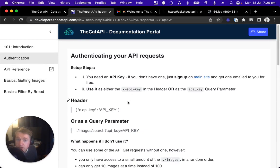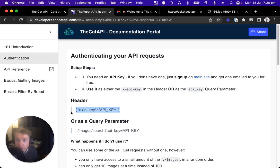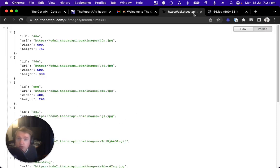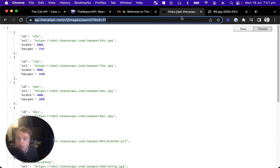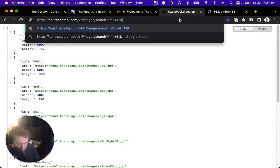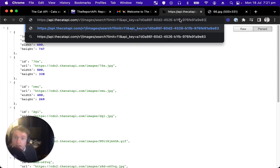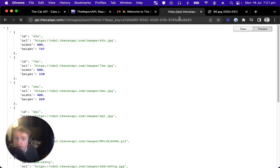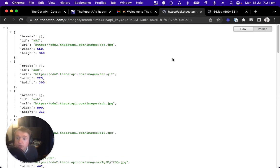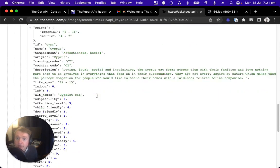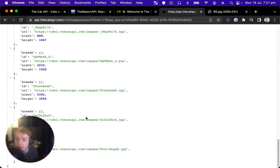And I'm going to look in the documentation and see how we authenticate our request to the API. There's two ways to do it. We can either do it in the header. We'll save that for when we're writing code, or we can add it as a query parameter called API_key. Let's use that approach. So I'm going to add that query parameter, API_key, and I'm going to paste in my unique key.